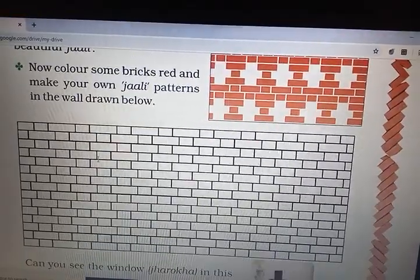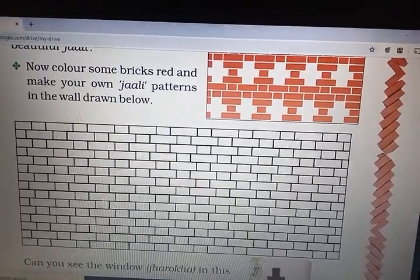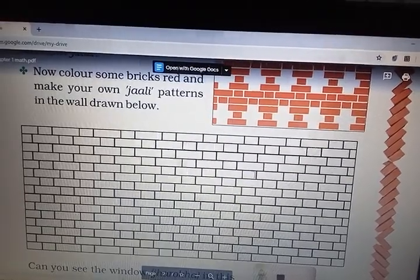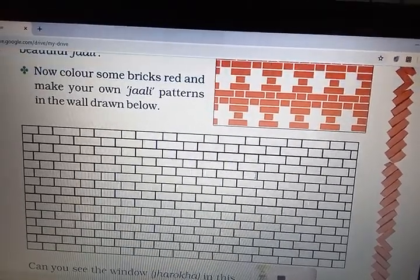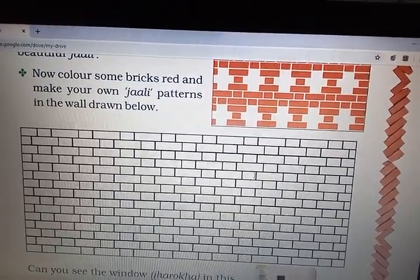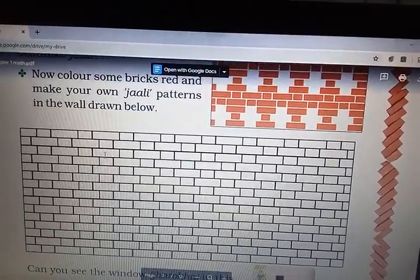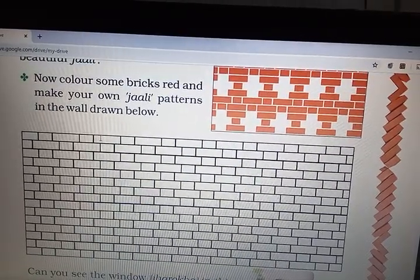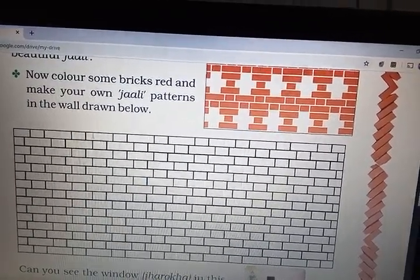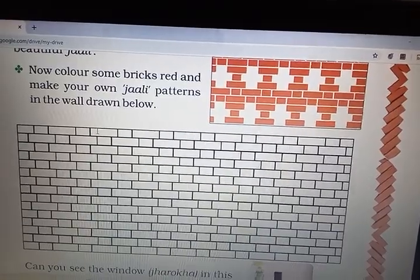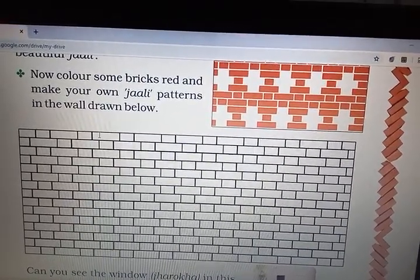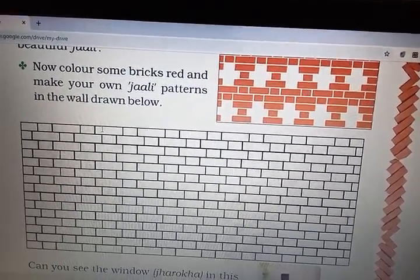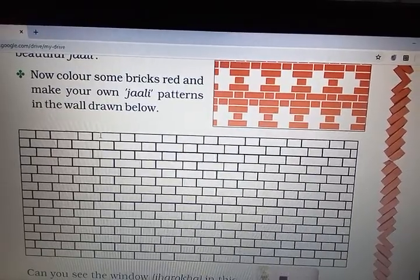Now it is activity time. This activity is for you — draw different, different jalis and different patterns in your textbook. I will see how beautifully you make jalis. Okay, do this. Thank you. Bye bye.